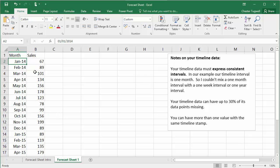Some rules you need to be aware of for your timeline. You've got to have consistent intervals. So my intervals are one month. I couldn't mix that up with intervals of a week or a year.